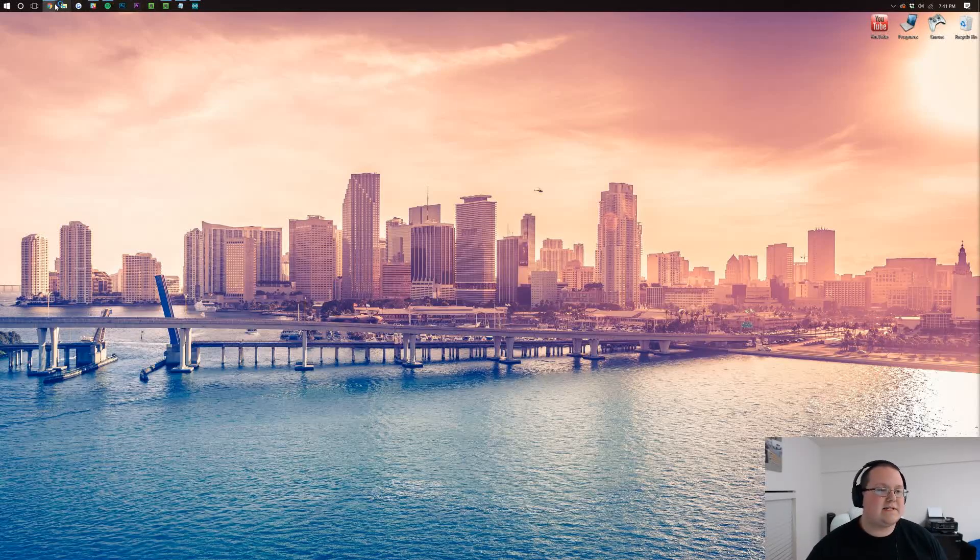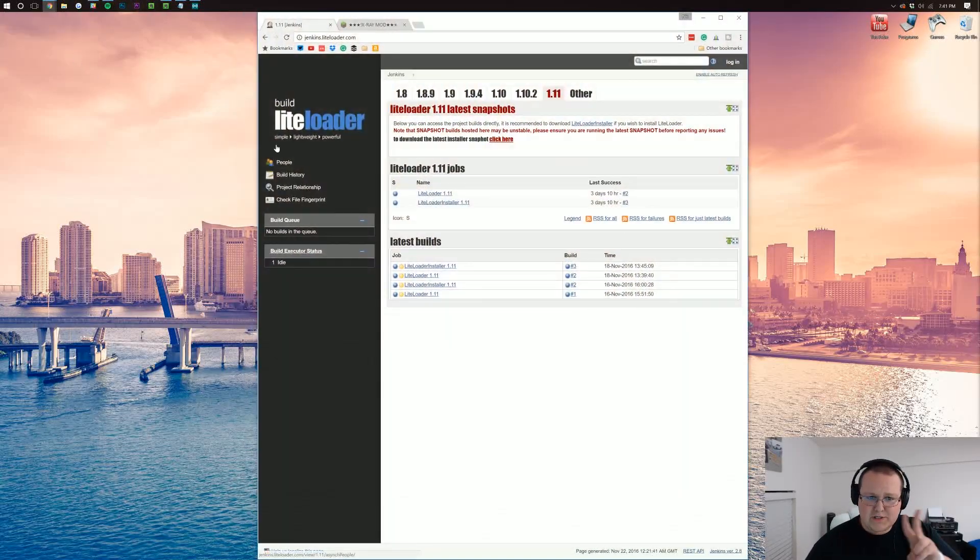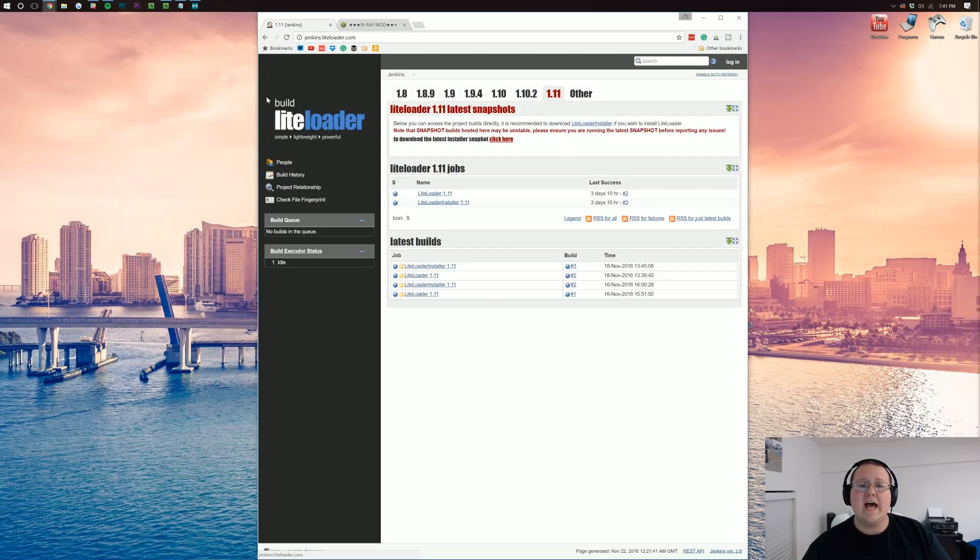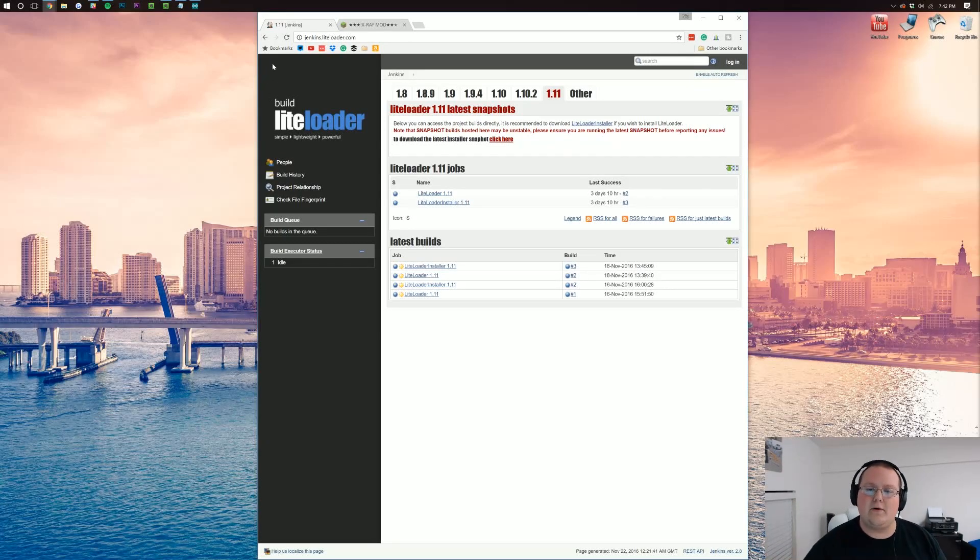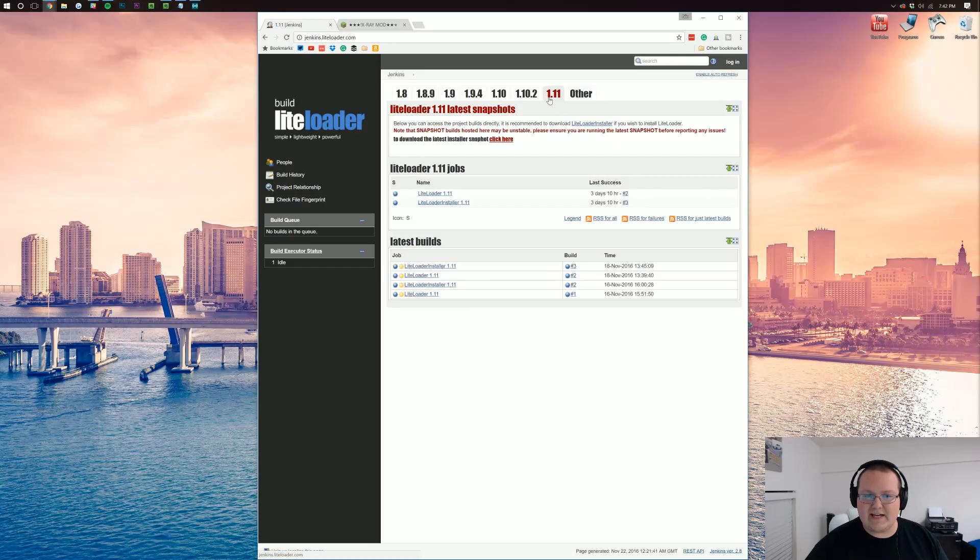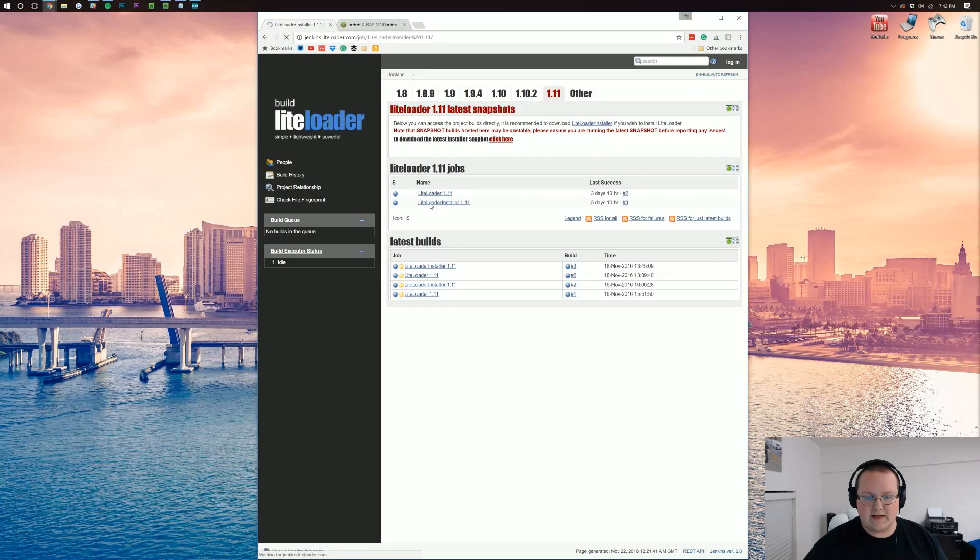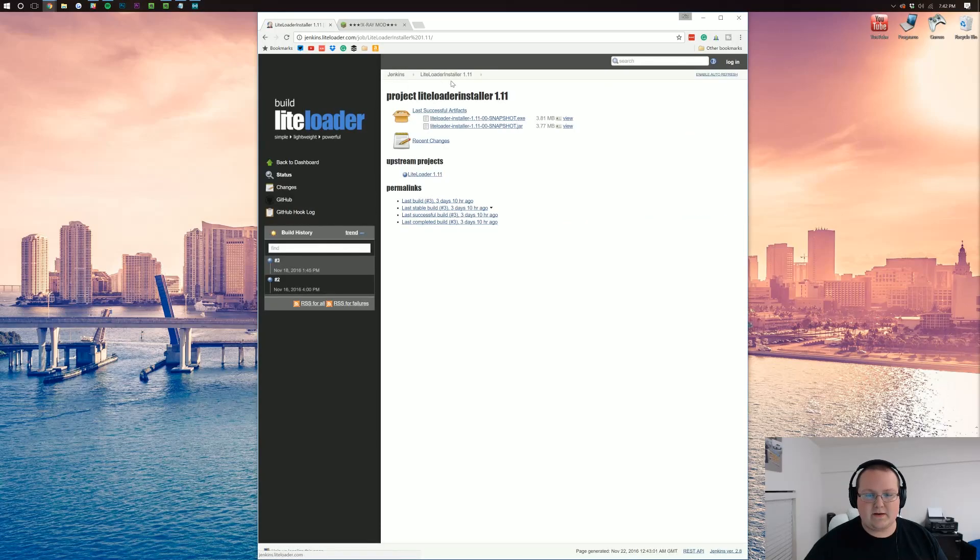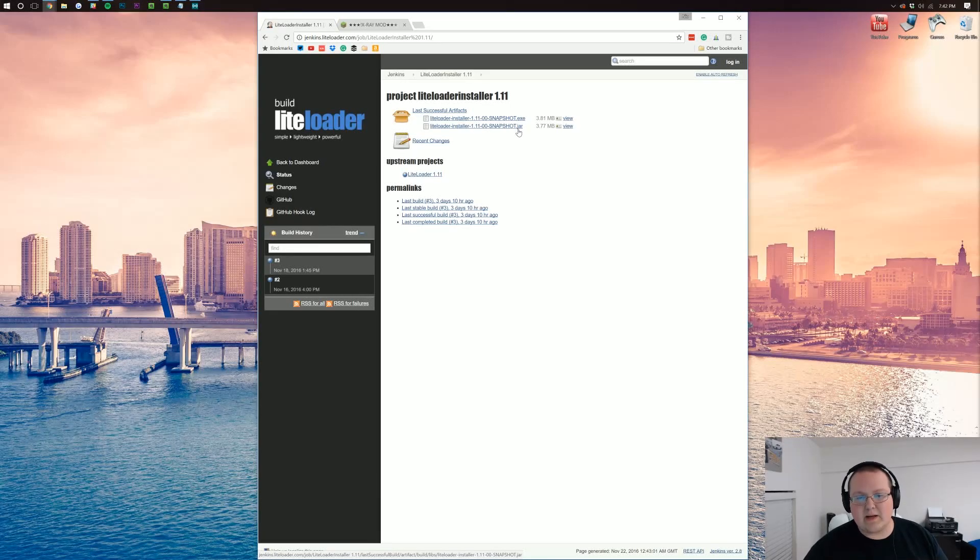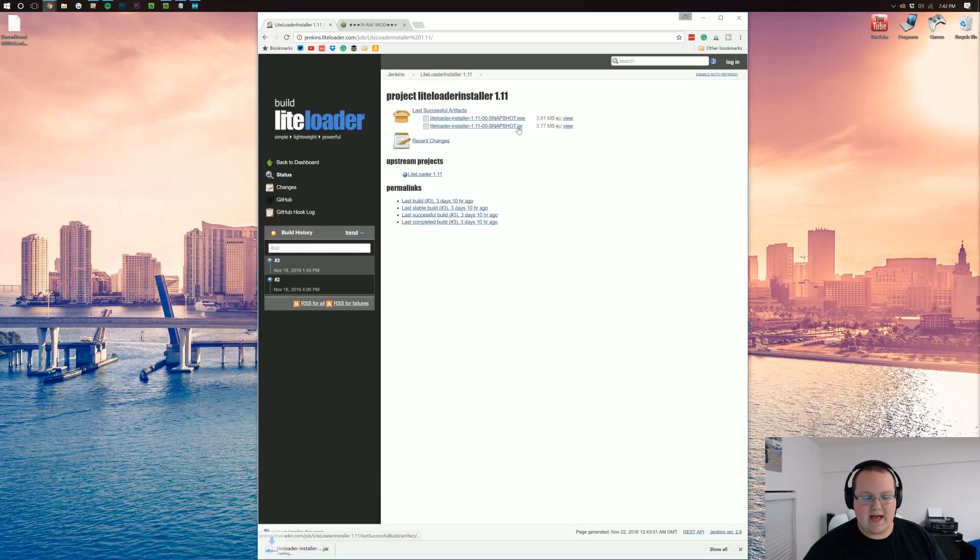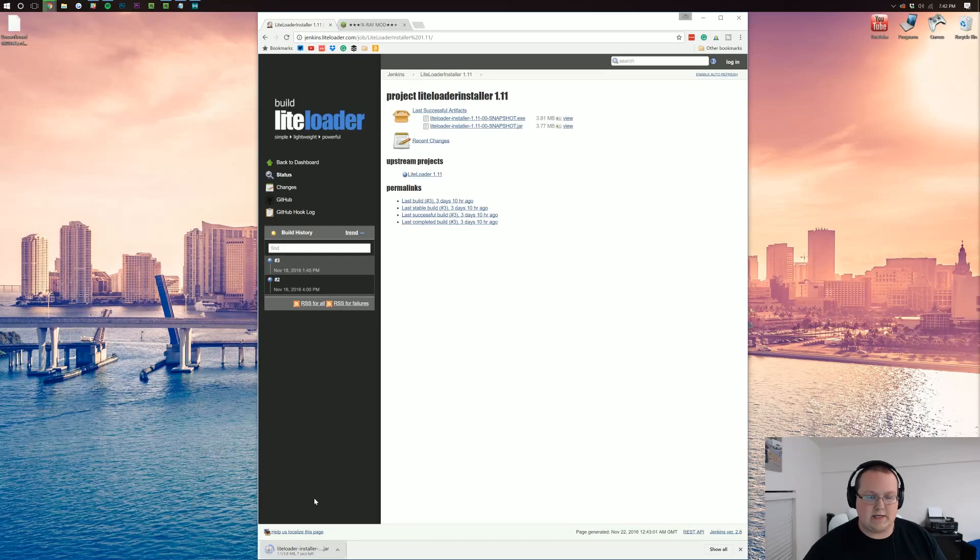So how you do this is you want to download two things. The first being LiteLoader, which is the second link down below. Go here, make sure 1.11 is selected, and if it is, come down to where it says LiteLoader Installer. Click that and it will take you to this page where you want to install LiteLoader Installer 1.11, and at the end you want to make sure it says .jar. Click that and it downloads LiteLoader down here.